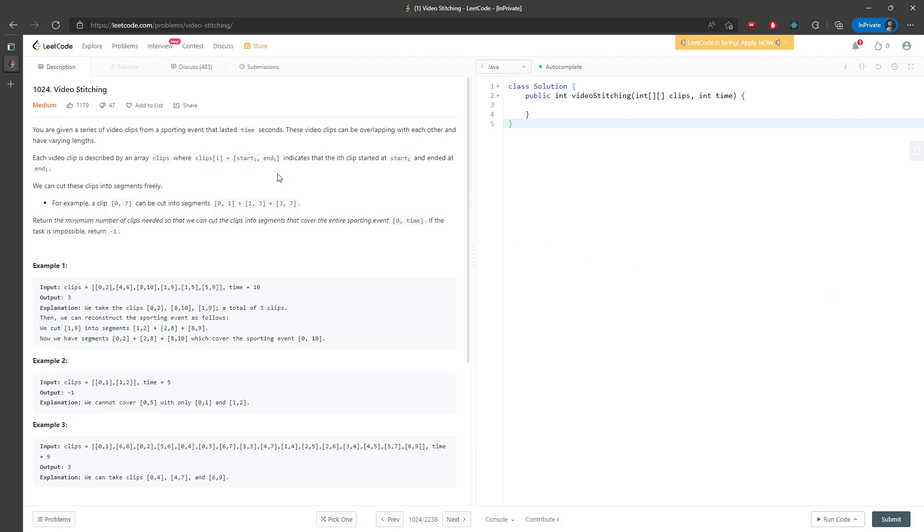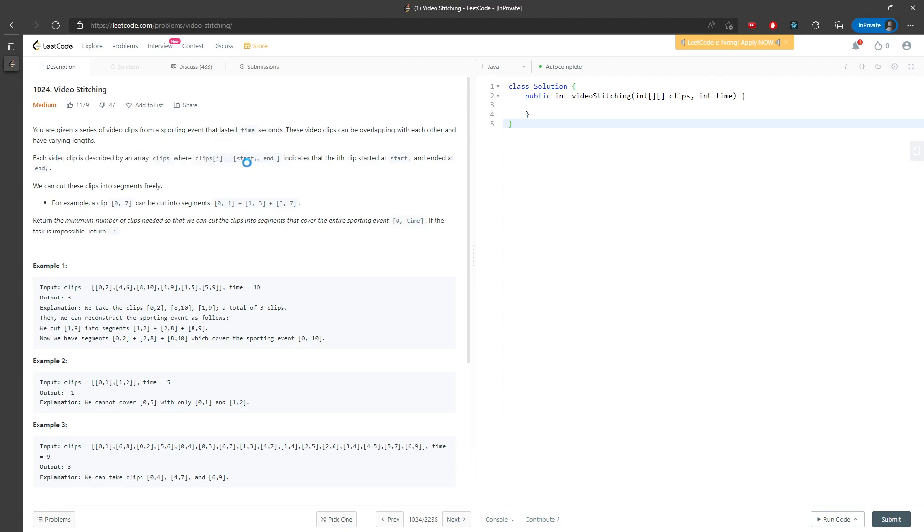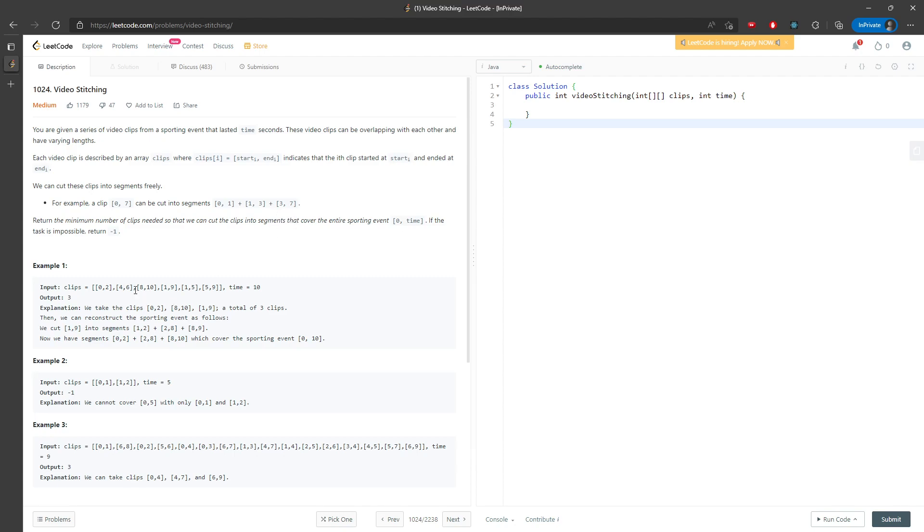Hi, let's talk about the video stitching. So you are given a clip array and the clip array contains starting time and ending time. You also have a time which is from 0 to time interval and you want to know how many minimum clips you can have. So for example,